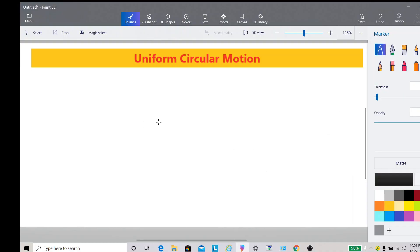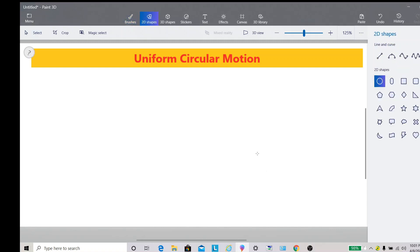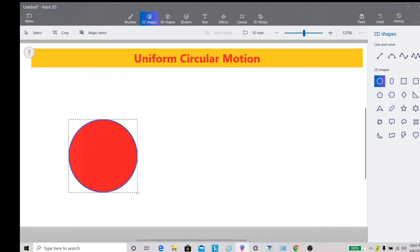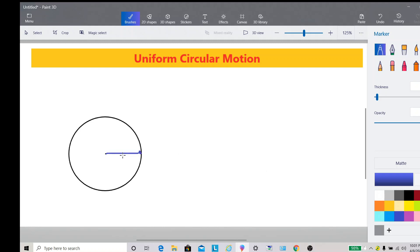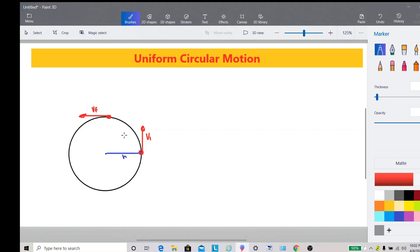Let us talk about uniform circular motion. First, we try to understand how this works. For example, we have a circle with radius R. Suppose we have an object that is initially at some point. The velocity of this object is always tangent to the circle. For a given time T, after some time, the object moves to another point, and the velocity is tangent to the circle there — that will be the final velocity. The radius is also R, and the angle between the two radii is theta.